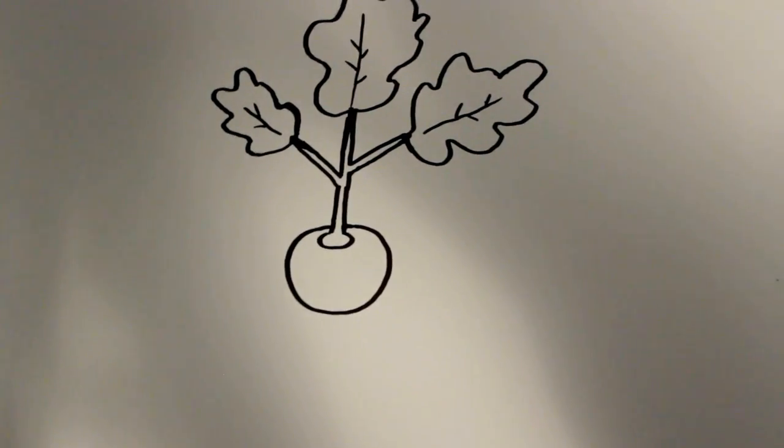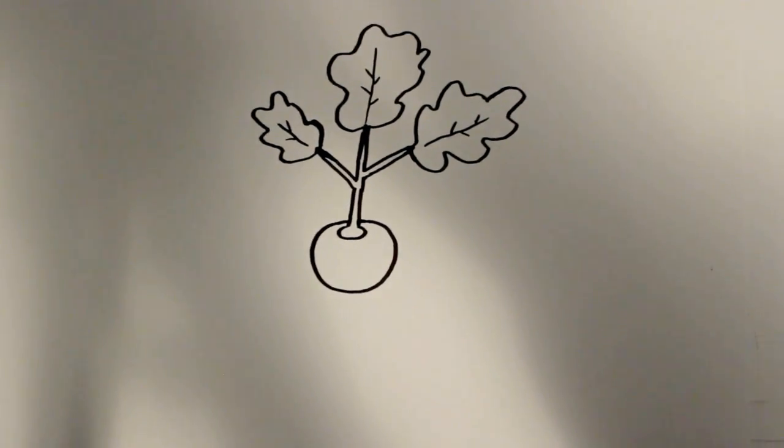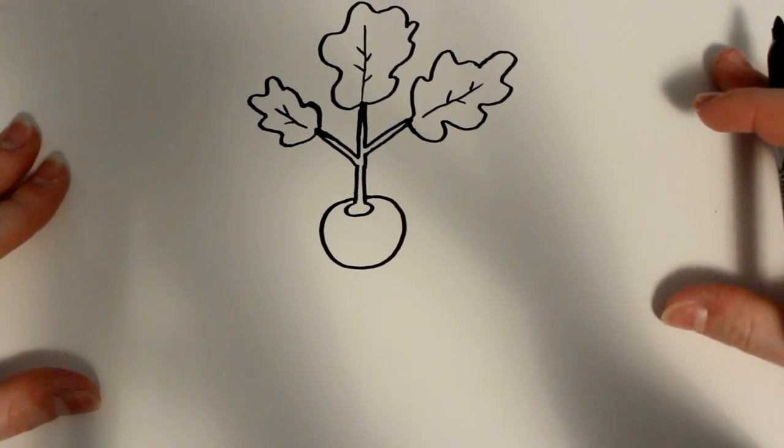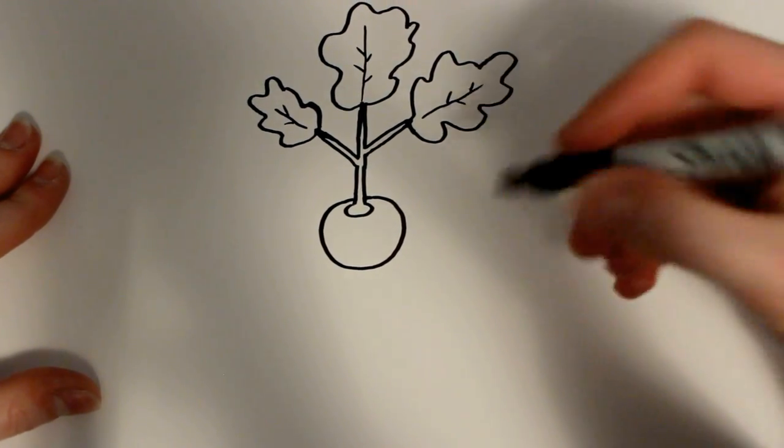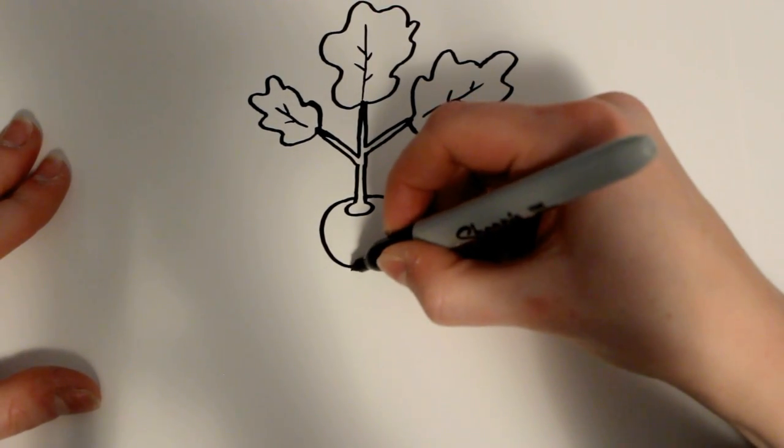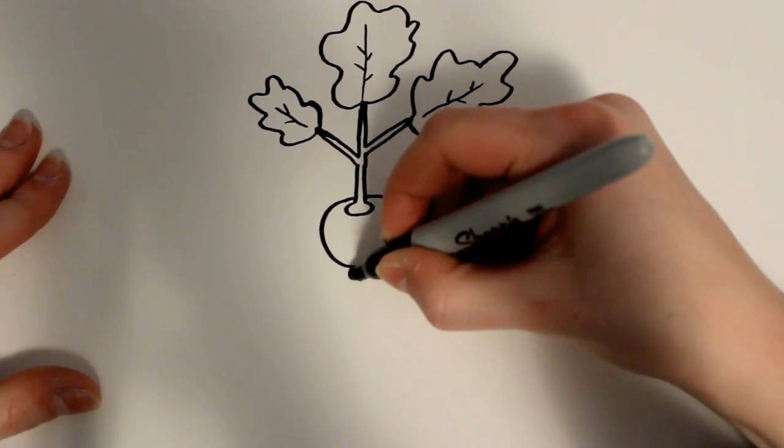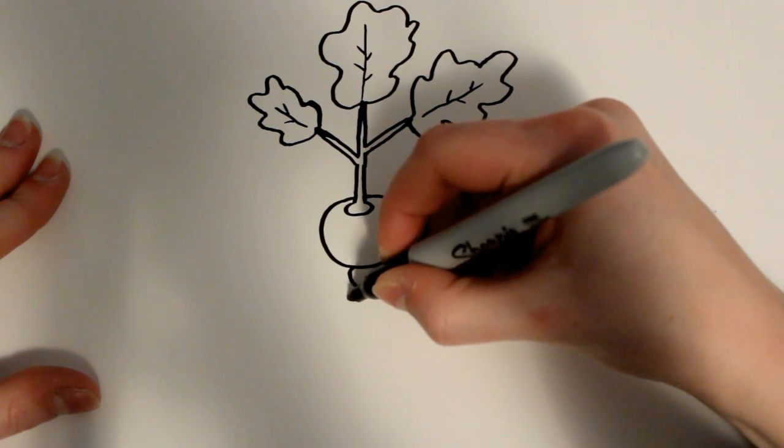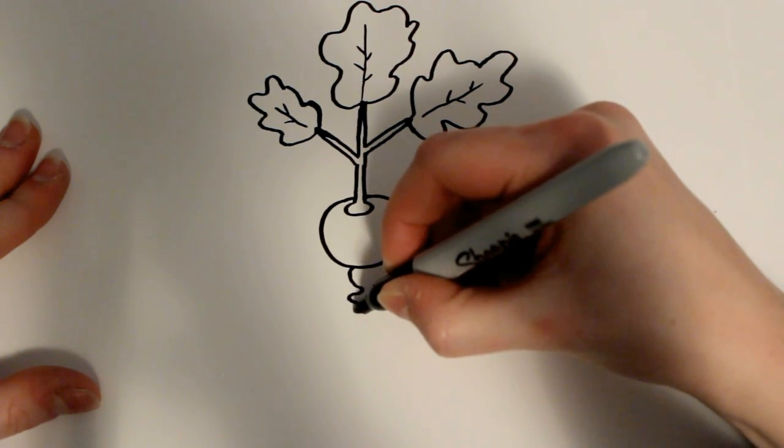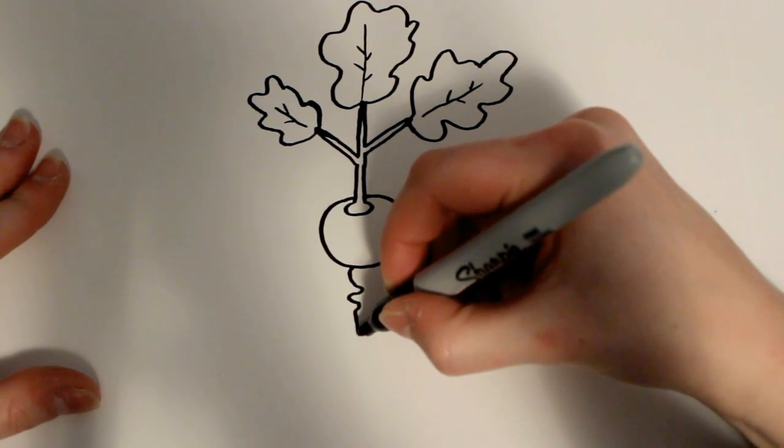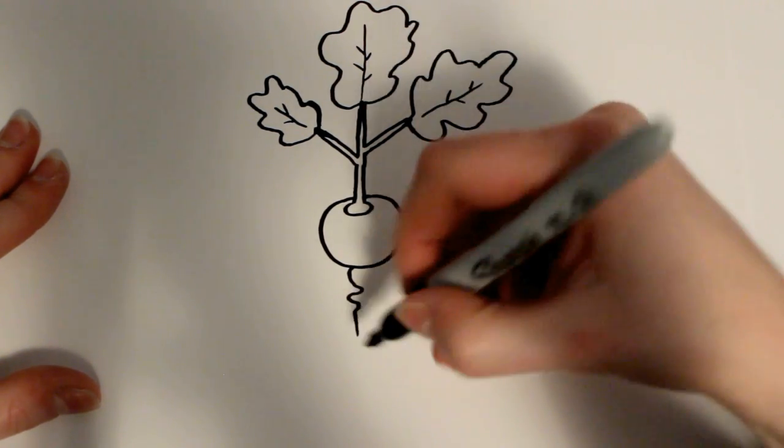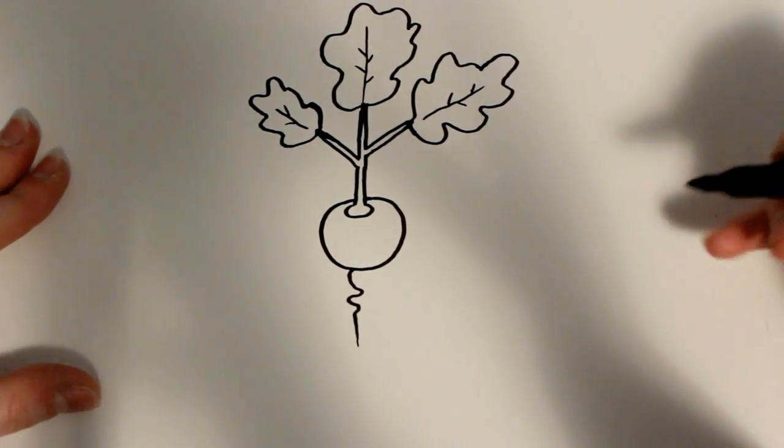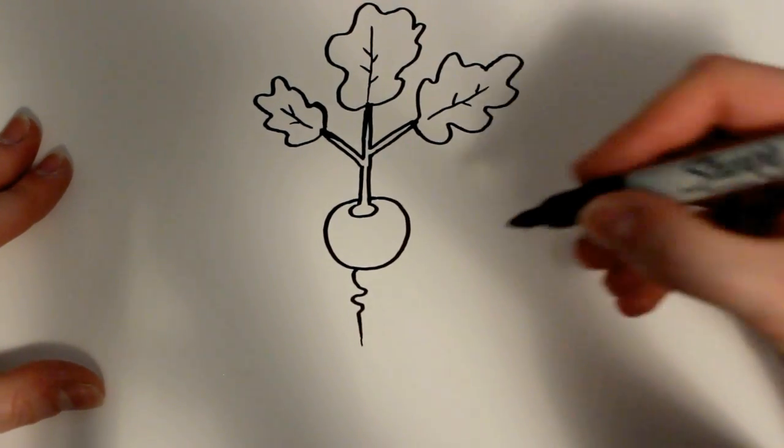Just going to zoom out a second. Okay, and then for the bottom part of the radish where the root connects into the ground, I'm just going to draw a squiggly line. Then of course it gets thin almost to the point where it disappears like that, as thin as you can get.